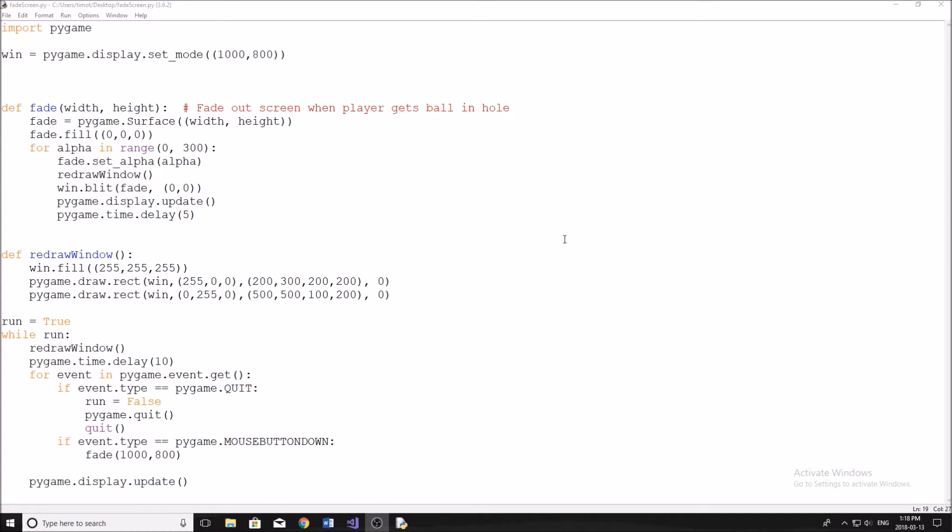There was someone who asked in the comments down below how I faded the screen. Now the way that I did that was just by using a surface in pygame and by changing the alpha property of that. So if you don't know what alpha is, it's the same thing as opacity.